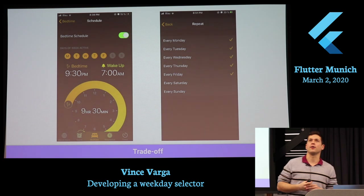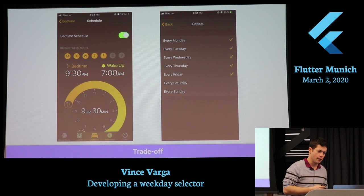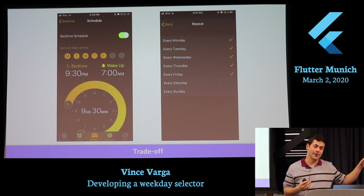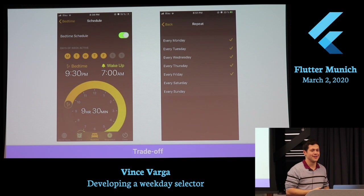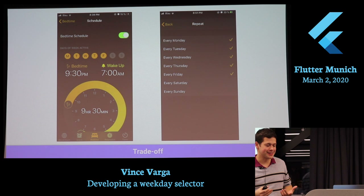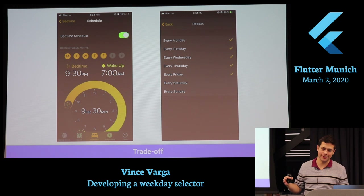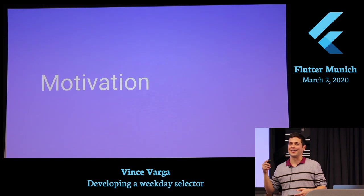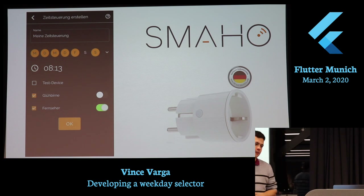These are the two ways you can select weekdays in most applications. It's a trade-off: on the left side you have these small circles, and if someone is not technical enough or hasn't seen these, they won't know what they are. On the right side, you need an entire screen. So you need to pick what you want to do.